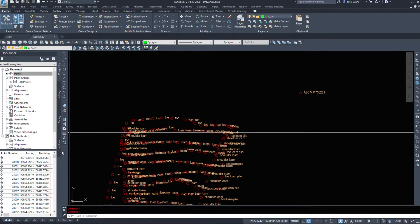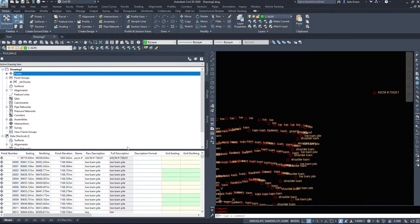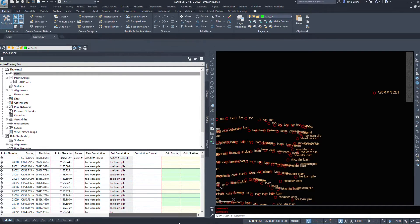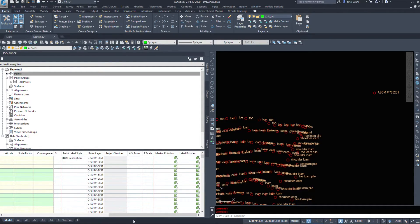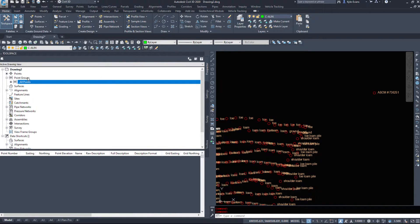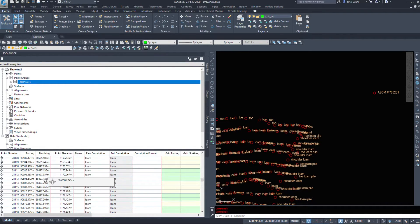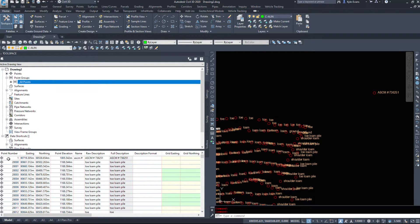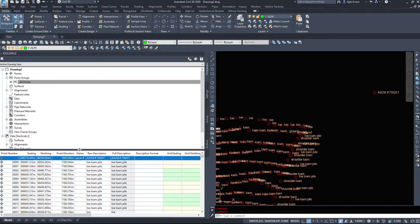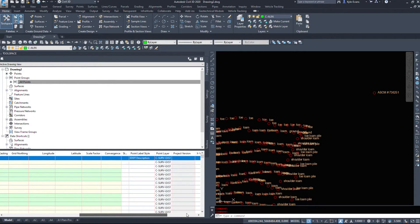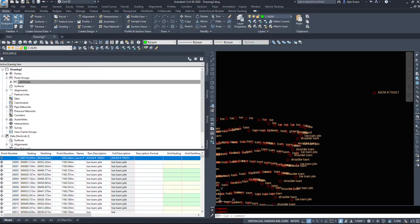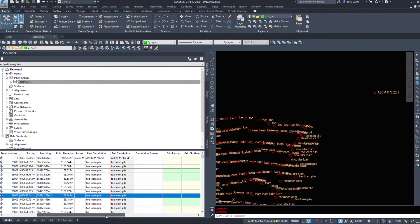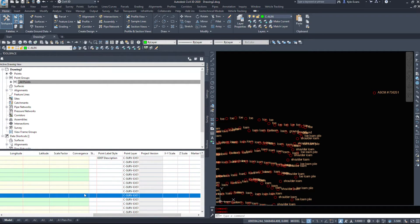A third way that we can look at the options of points is I'm going to make my toolspace much bigger because all the information is down here as well. However, it will show because I have no point group set up. It's going to display every point in the drawing. So all my survey points are around 20,000. Here's my one ASCM. So Easting, Northing elevation, name, description, full description, etc. All those options are down here as well. You just have more stuff to look through.